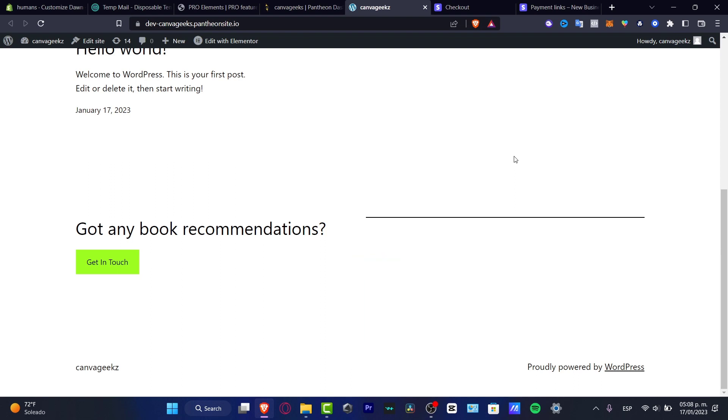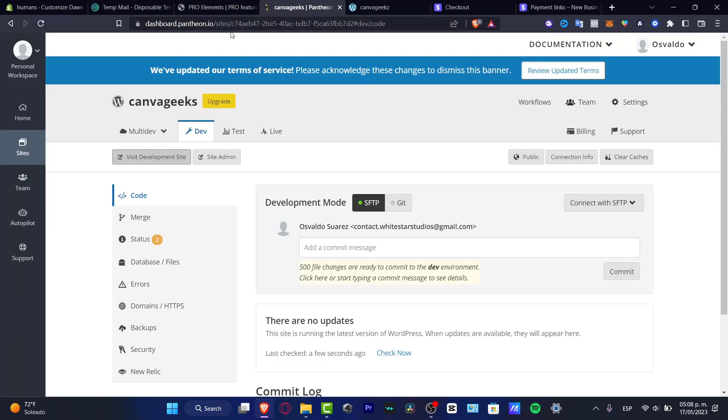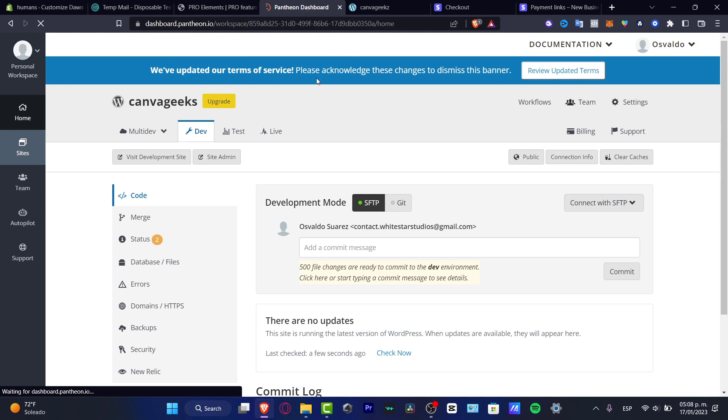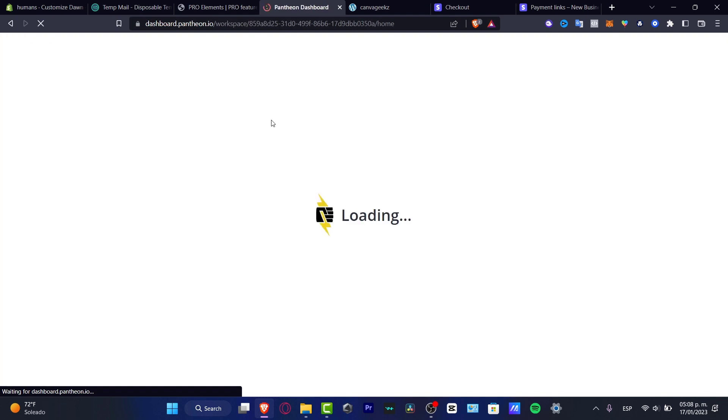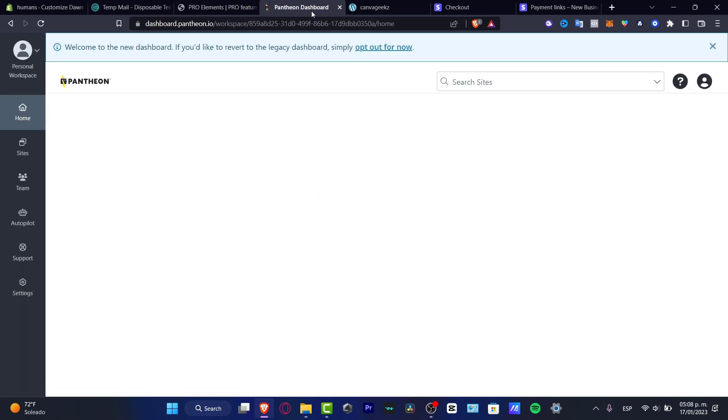In this tutorial I'm going to be showing you how you can create your website, your free website blog, totally for free. So if you go into the Pantheon dashboard, here into pantheon.io, what I did is to actually create my account and create my very first website.